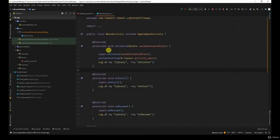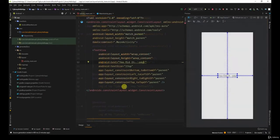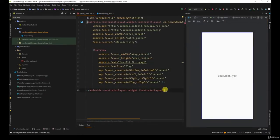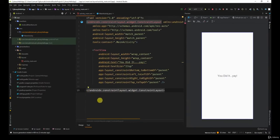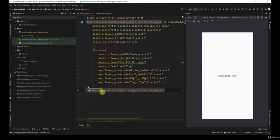If you have dabbled with web development before, it will be easy for you to understand the structure of XML layouts. Each opening tag has a closing tag.